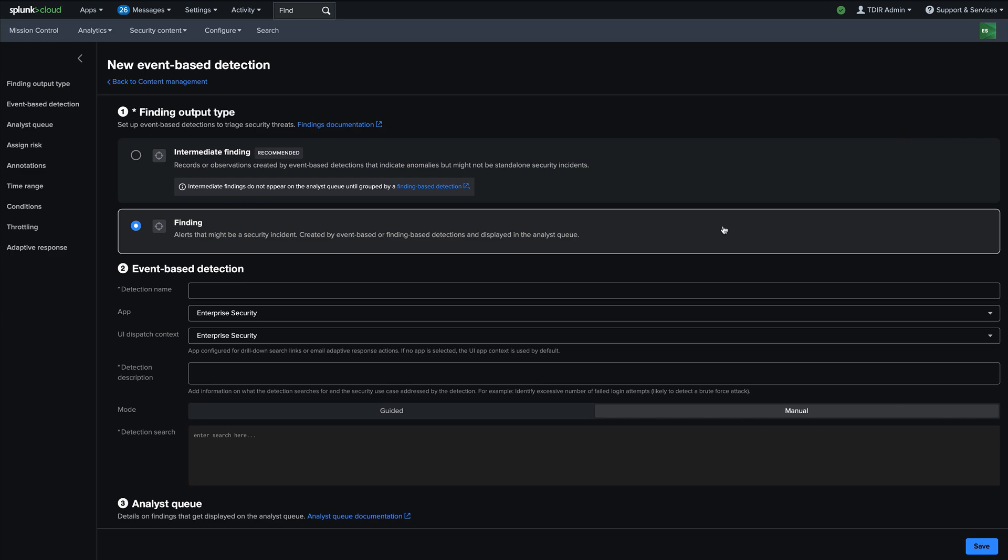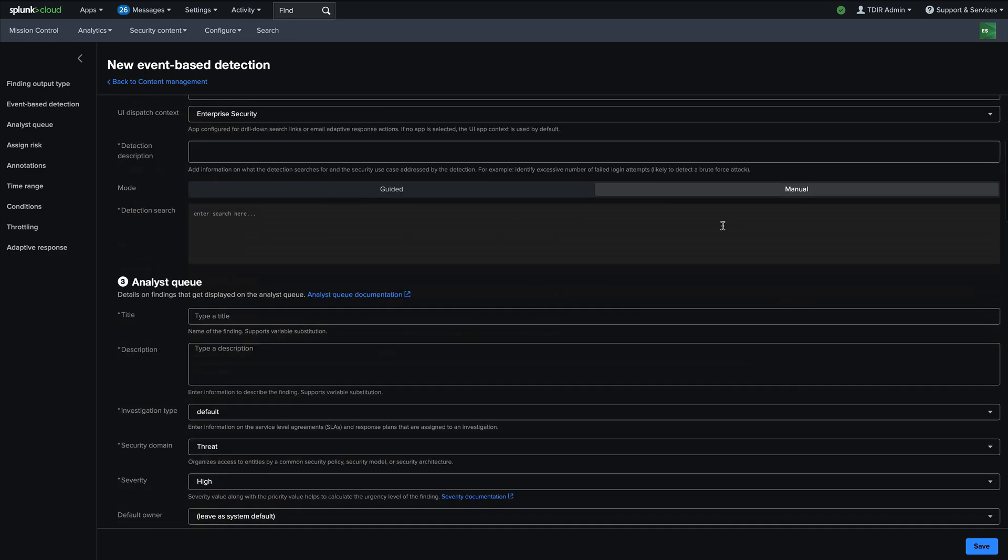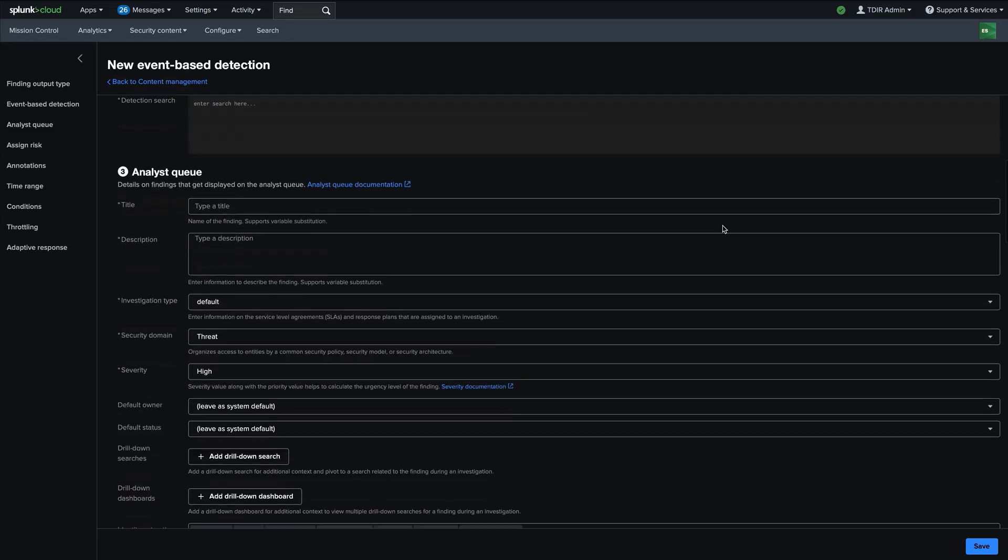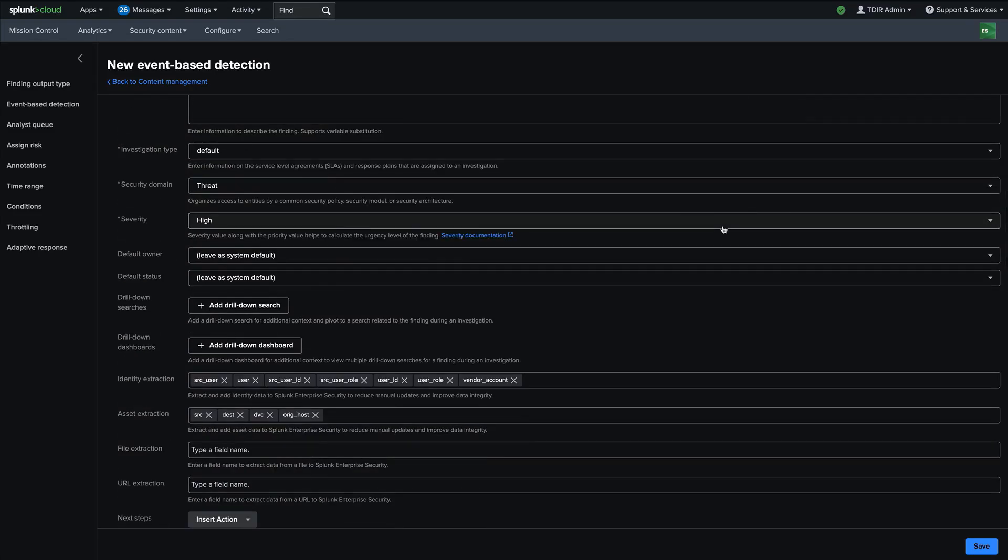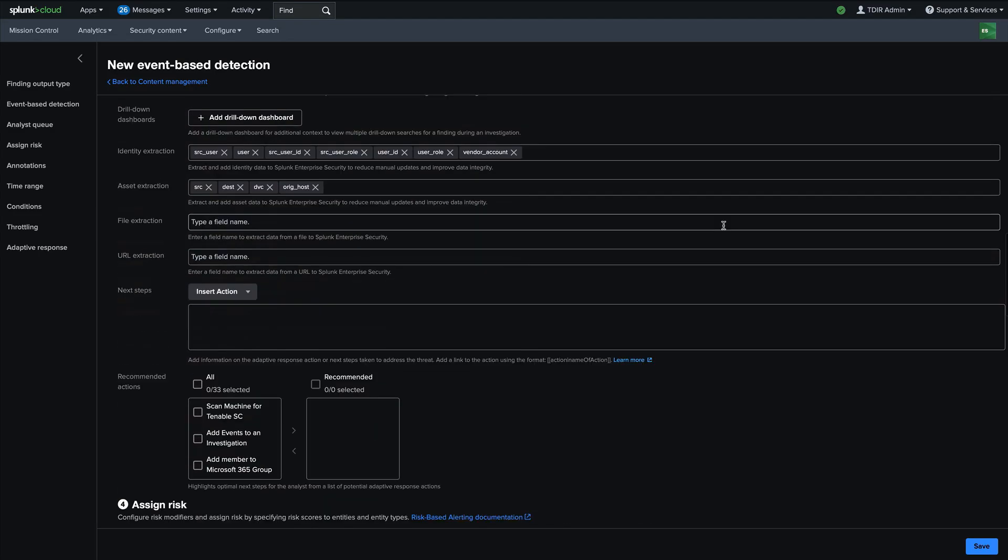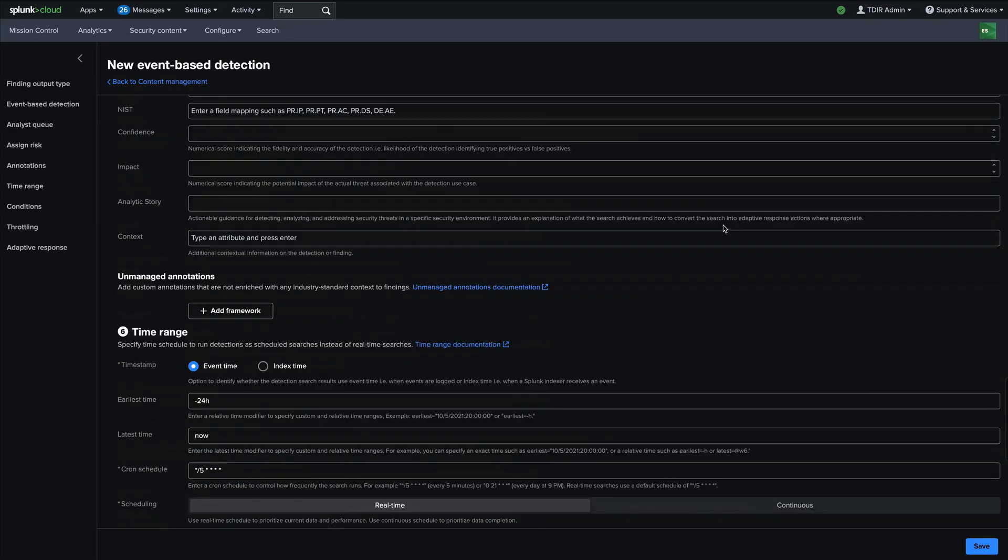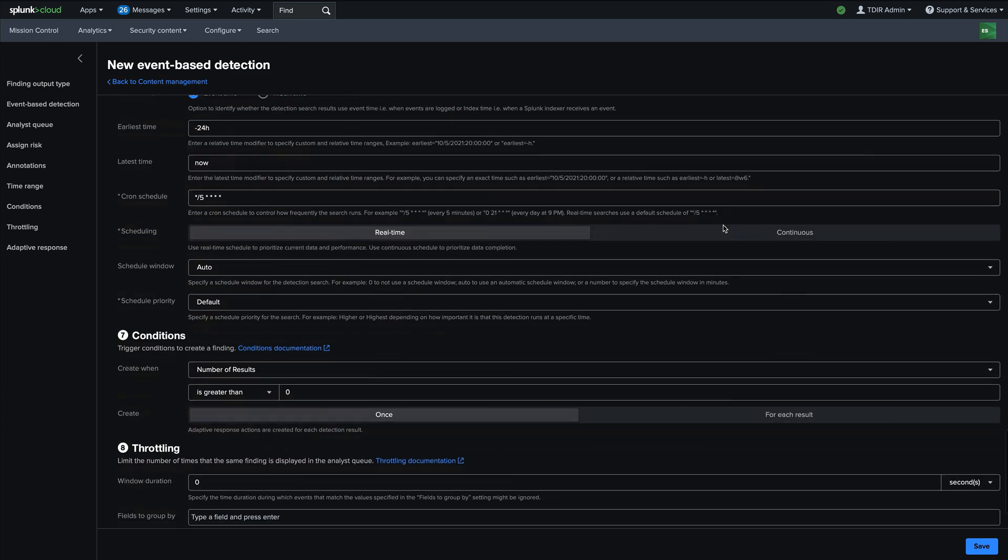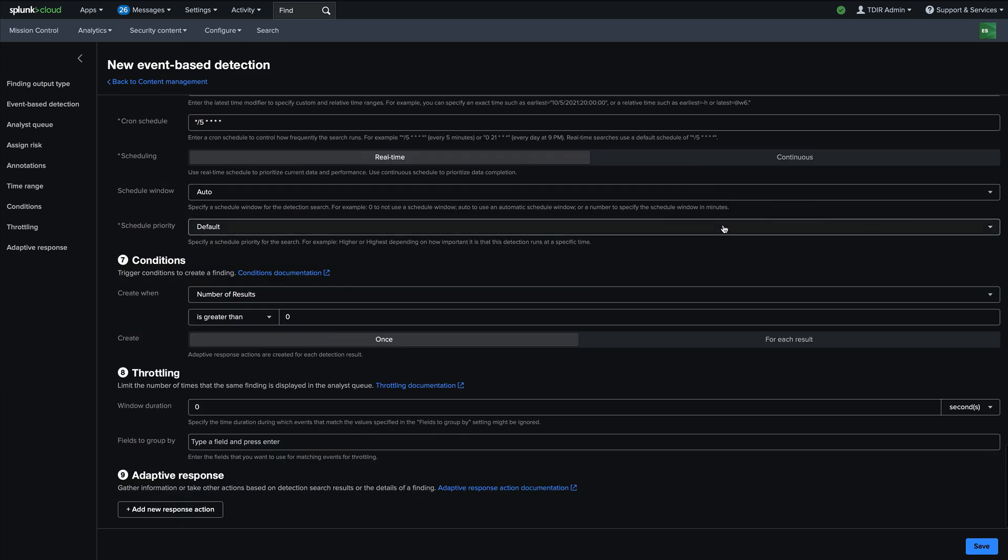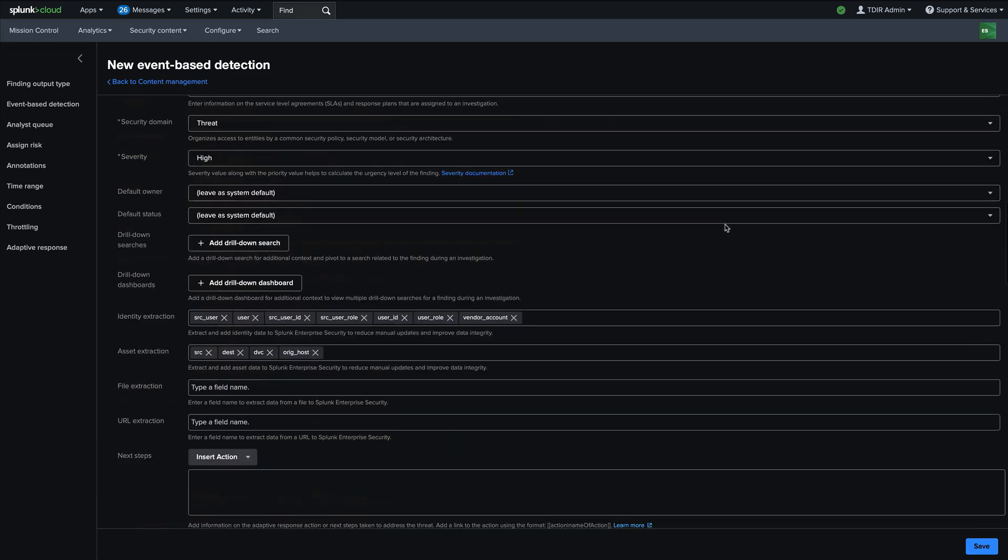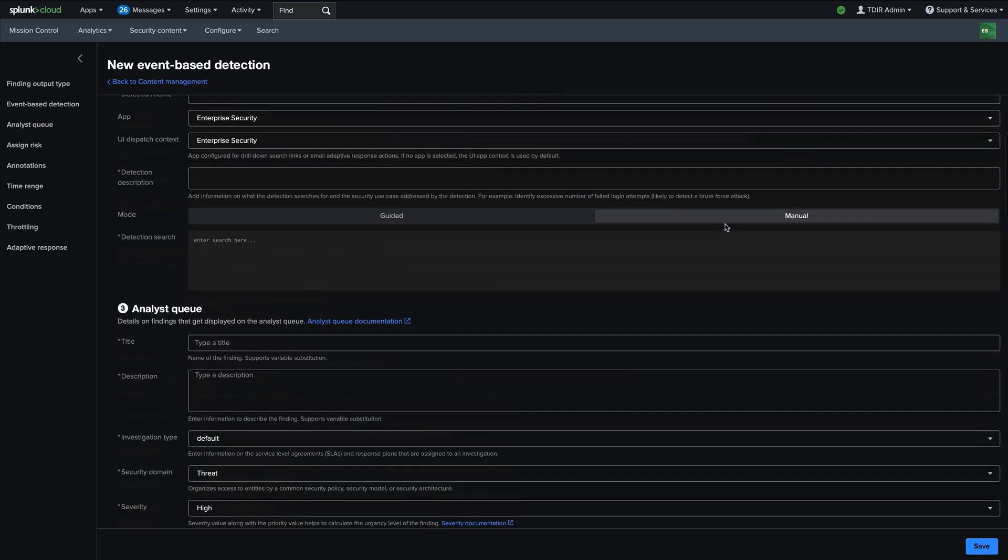And then all of the configuration that you have always had in enterprise security is still available with an event based detections. And so all of the integrations with annotations, risks, conditions, throttling, adaptive responses, all that configurability is still there.